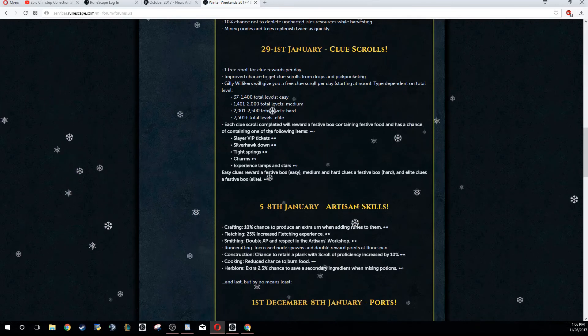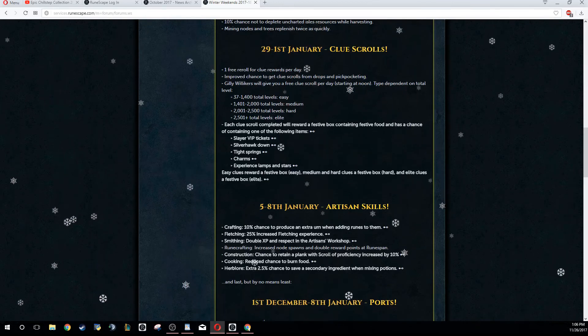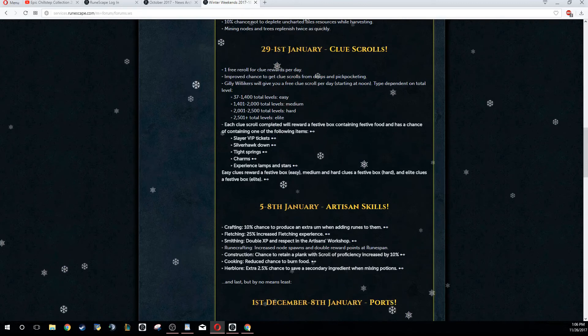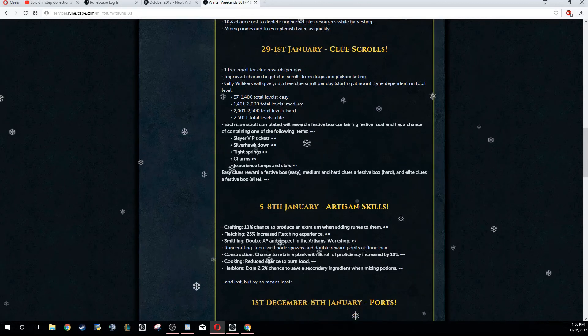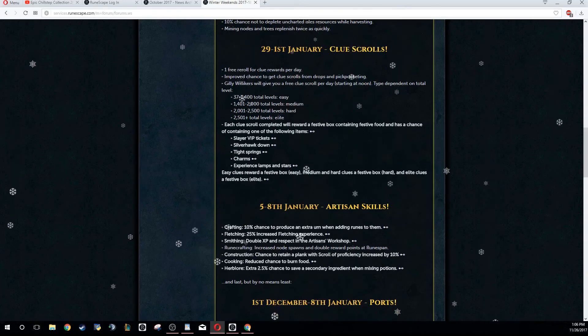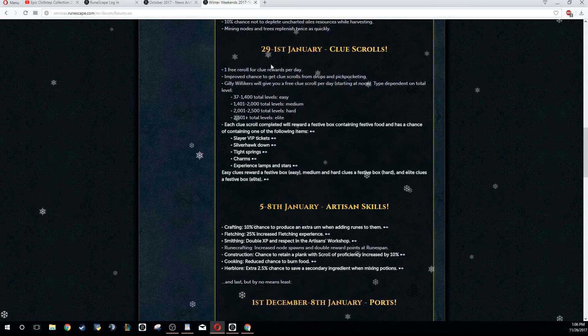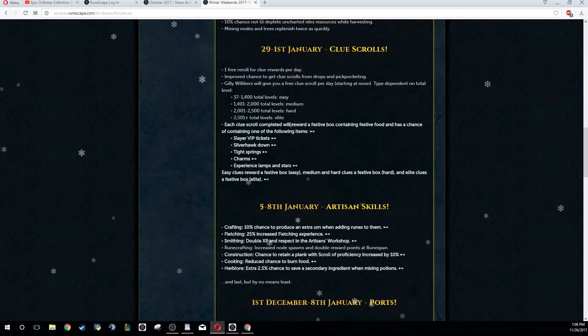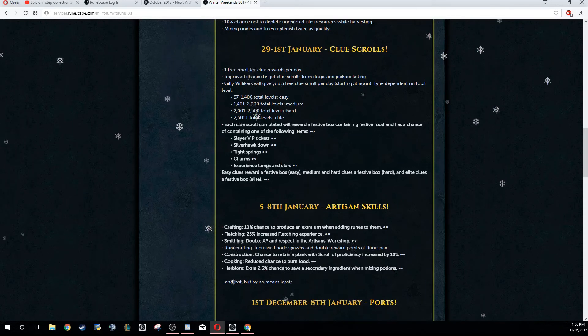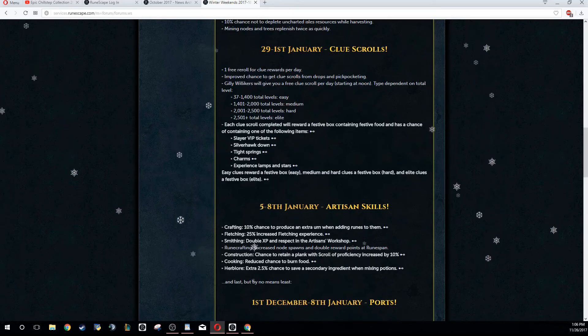The next weekend after that is going to be the weekend that I'm probably going to really enjoy - from the 29th to the 1st of January is Clue Scrolls. I kind of enjoy doing these clue scrolls, and it's been a while since I actually got into them. I do have a pretty high level, so I can get a free elite every single day. Depending on your level, you can get an easy, medium, hard, or an elite. You get one free re-roll for clue rewards per day.